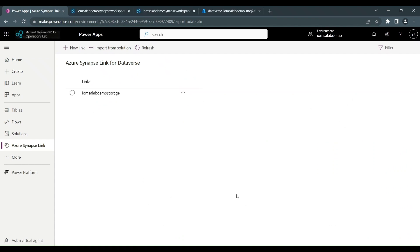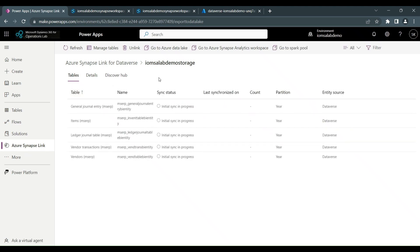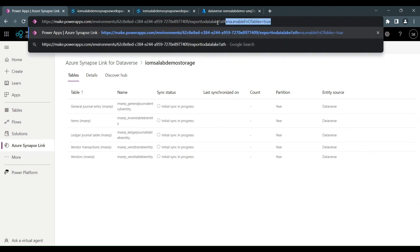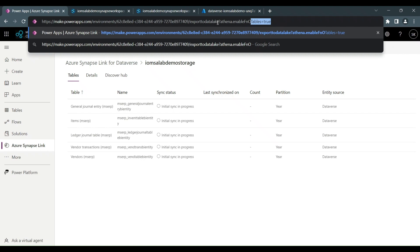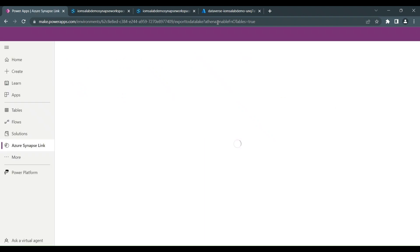The next area we want to look at is exporting the tables from finance operations apps. In order to do this, we need to edit the query string. This is only required during the preview. So on the end of the URL, we need to type in the question mark, Athena dot enable FNO tables equals true. Once we've done that, you can hit enter and wait for the screen to refresh.